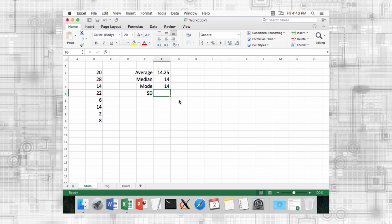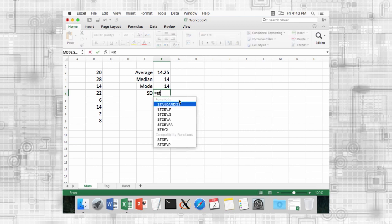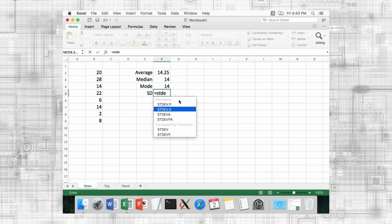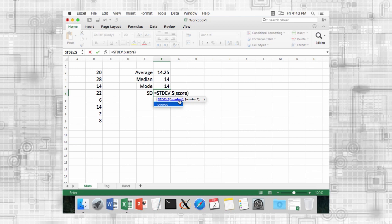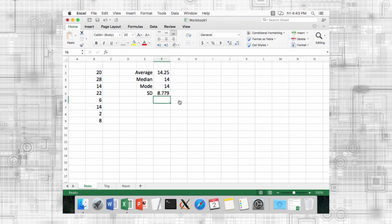The standard deviation of a range of values can be computed using the stdevs function. It calculates the standard deviation using the n-1 method. If you know that you should use the n method for your data, use the stdevp function instead.